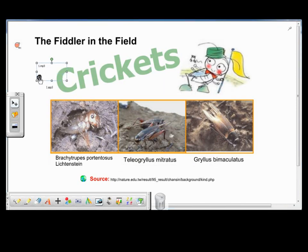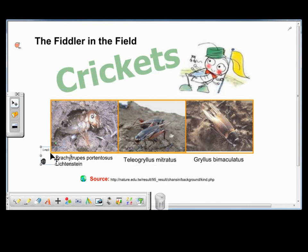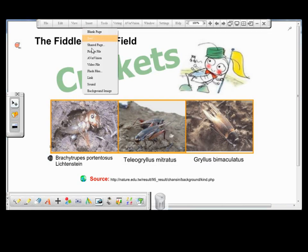As I click on the speaker icon, I can hear the sound of cricket number 1. Now I want to drag it to the cricket that makes this sound. I can also insert the sound of the other two crickets.